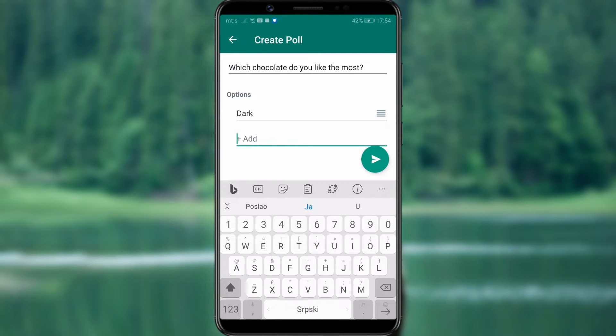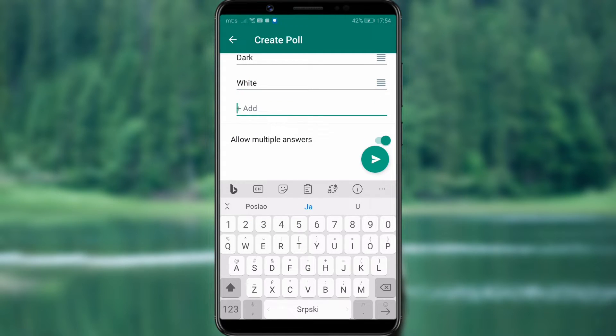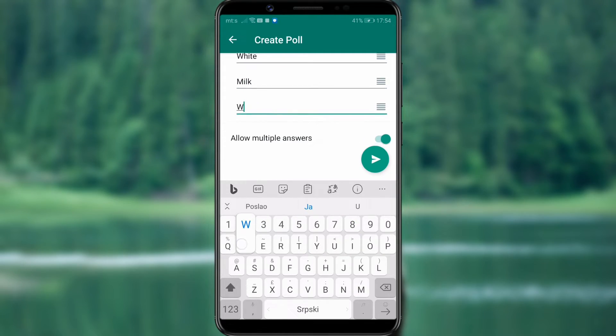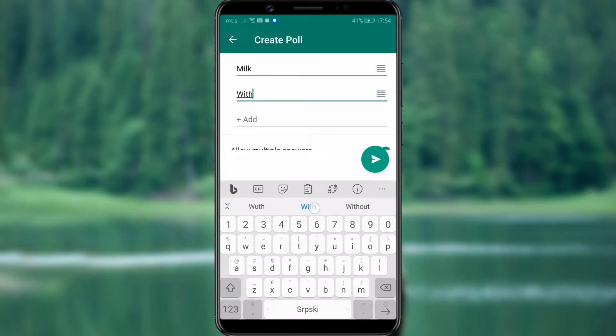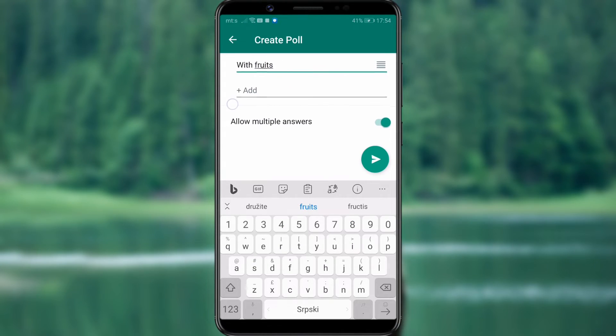We've added dark, white, milk, and fruit-flavored chocolate. You can add as many options as you'd like. We've put in four.